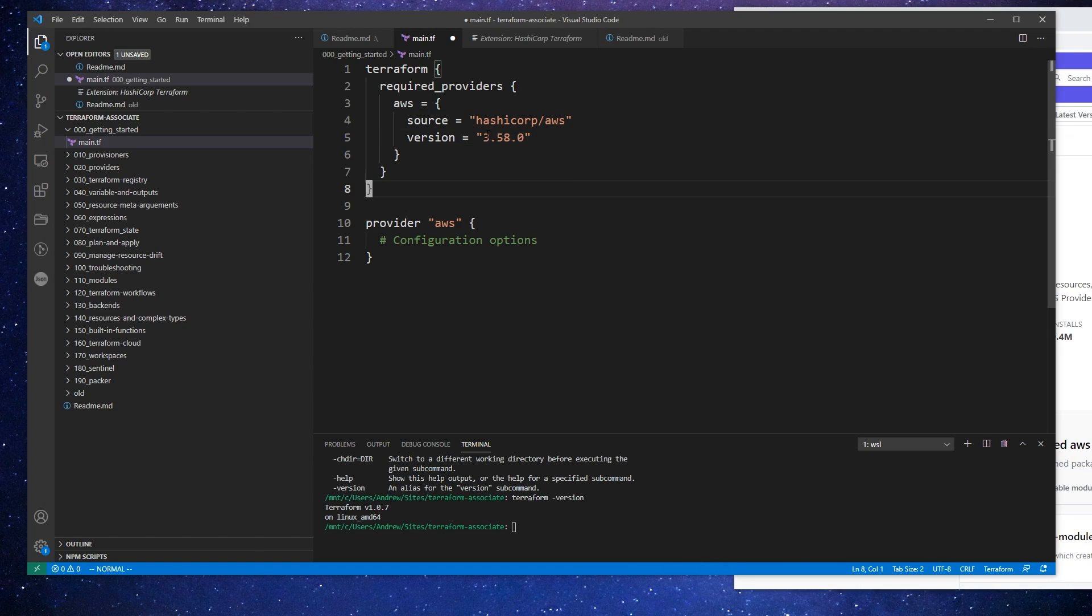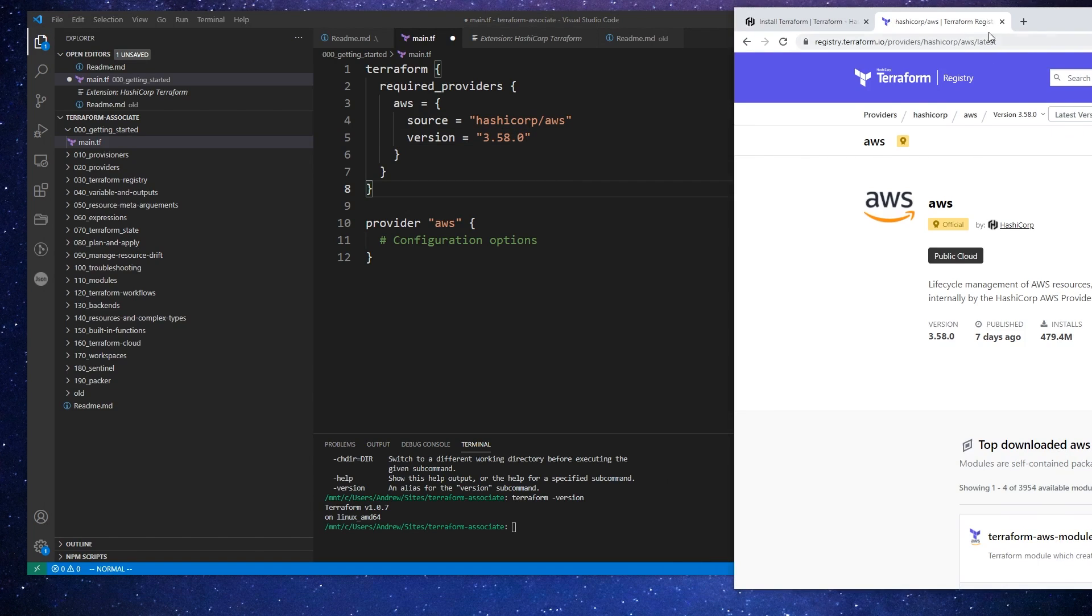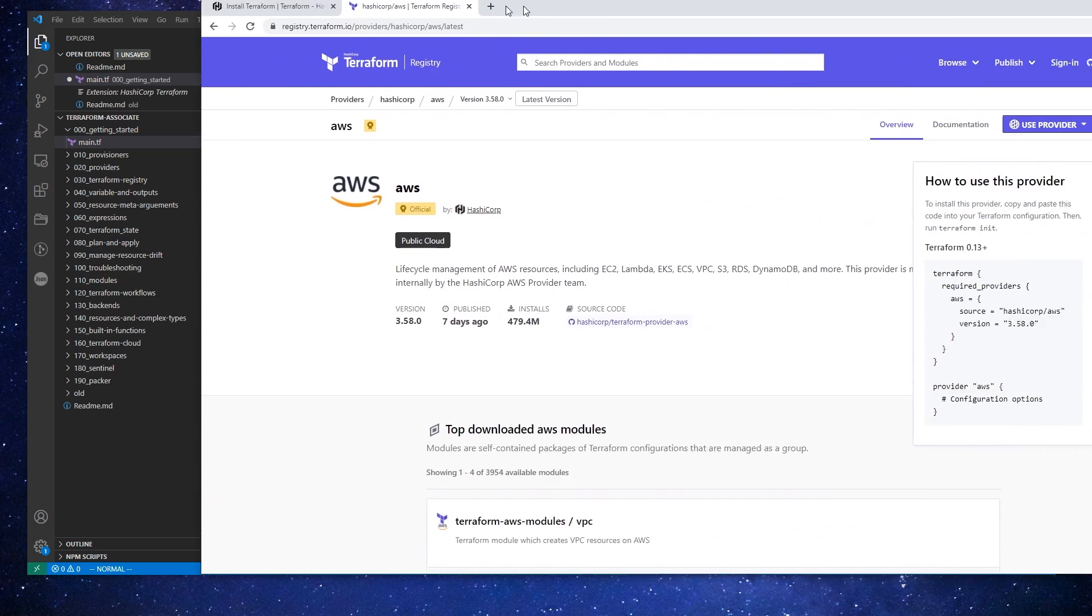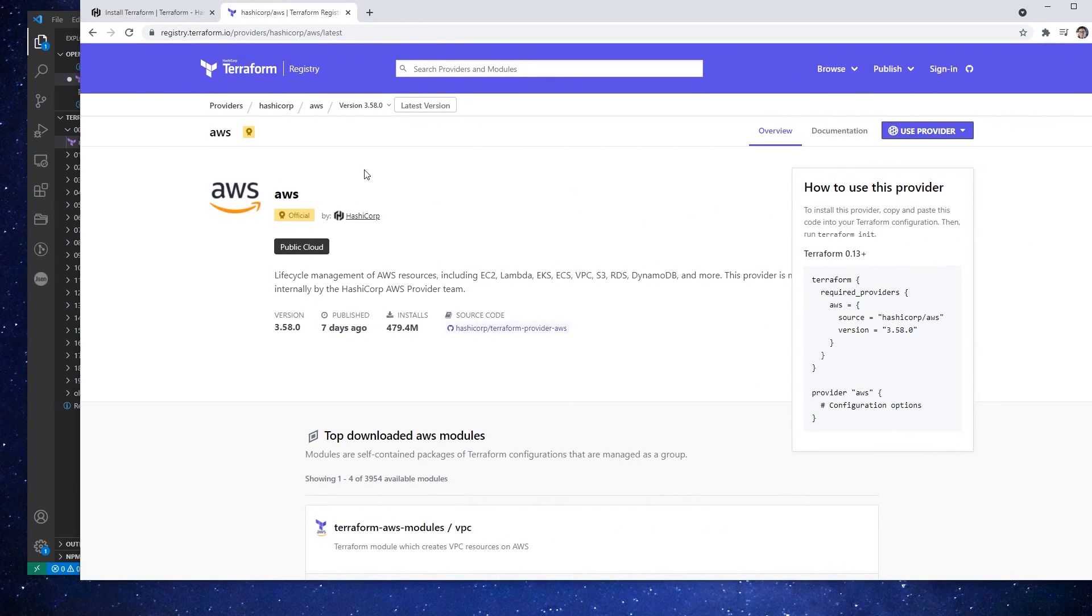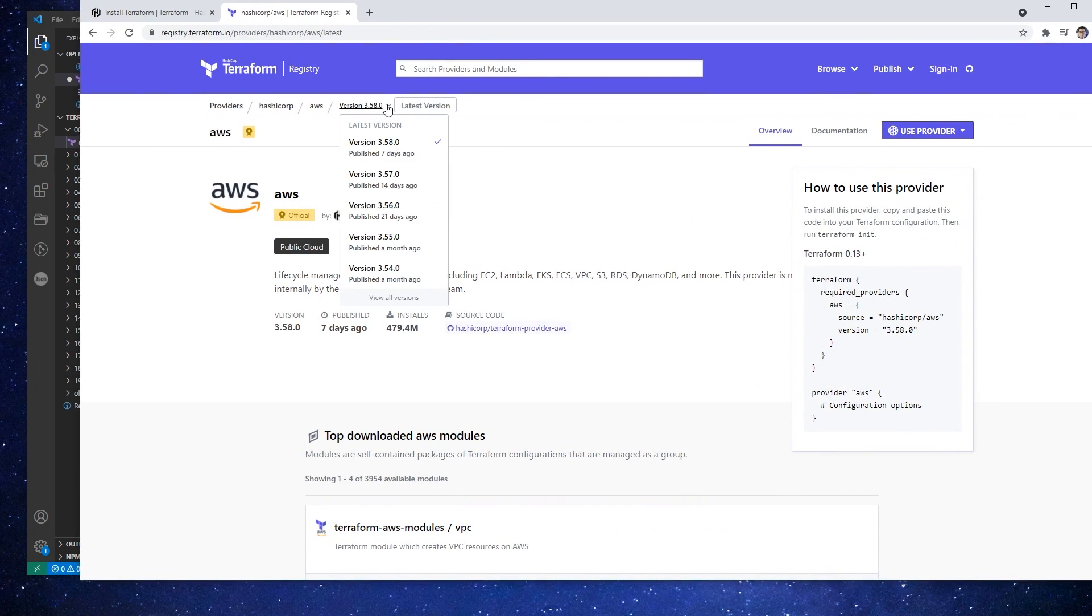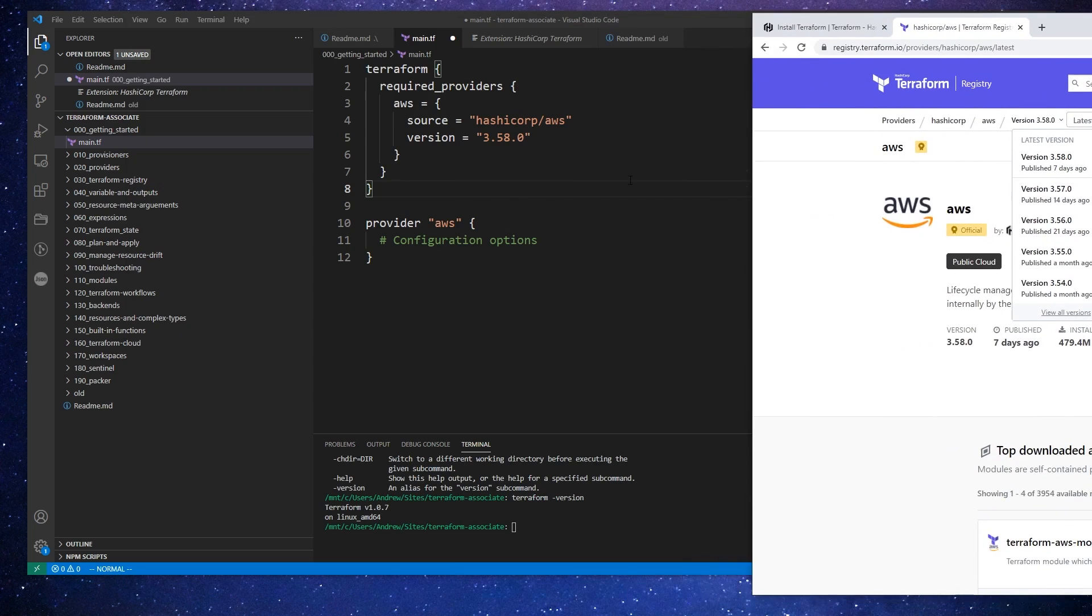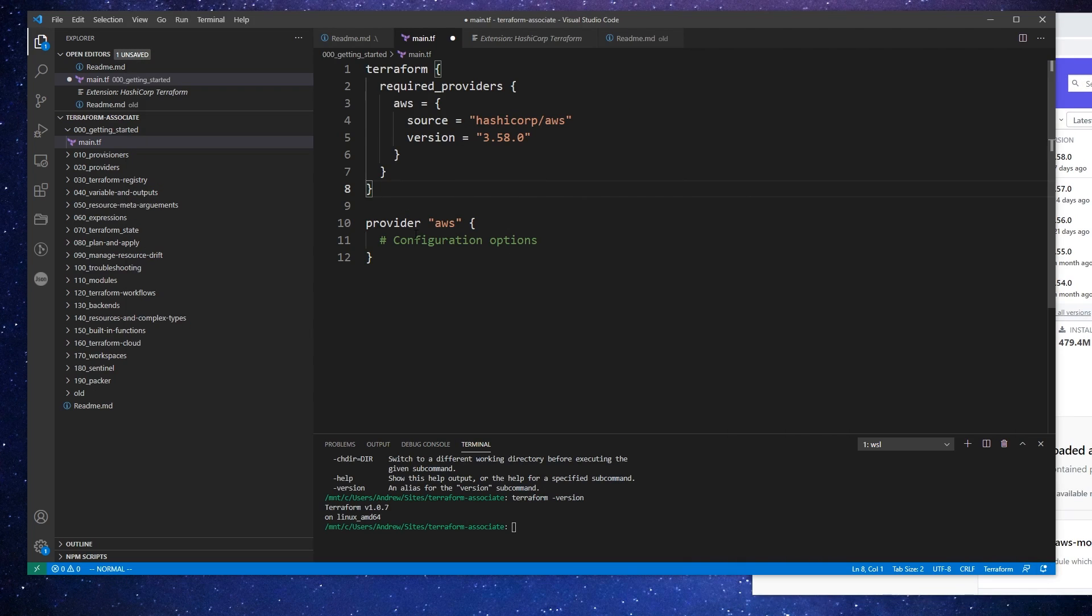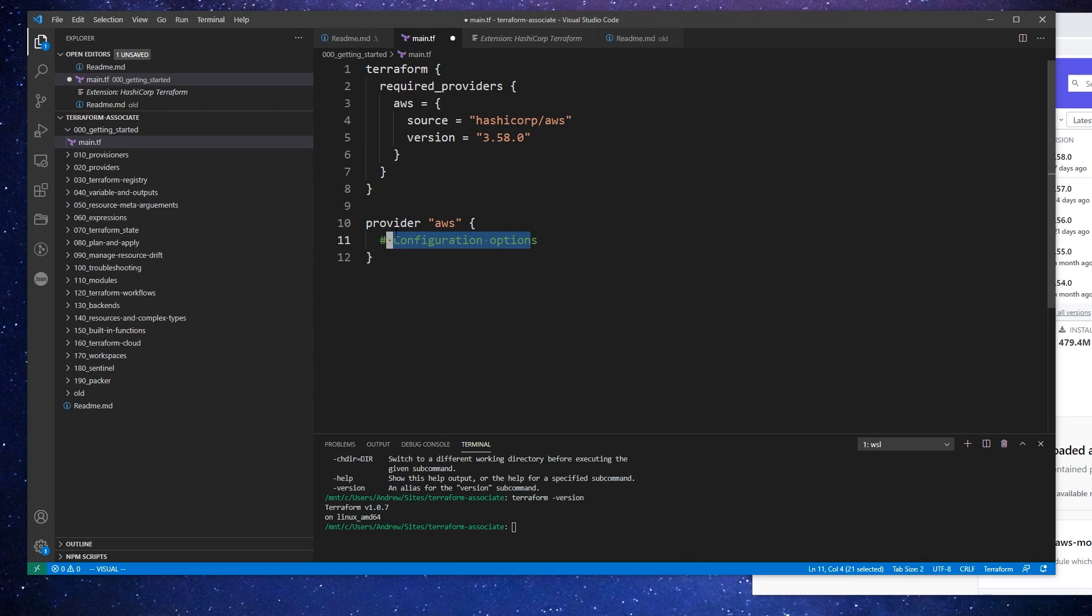Now you'll see we have this Terraform block that is our Terraform settings configuration. We need to have a provider, at least a single one, and we're using AWS here. Notice that the source is HashiCorp/AWS because this provider is provided by HashiCorp, not AWS themselves, but it is an official one so it's in pretty good shape. Down below we have provider AWS, and this is where we're going to configure our additional options like our AWS credentials.